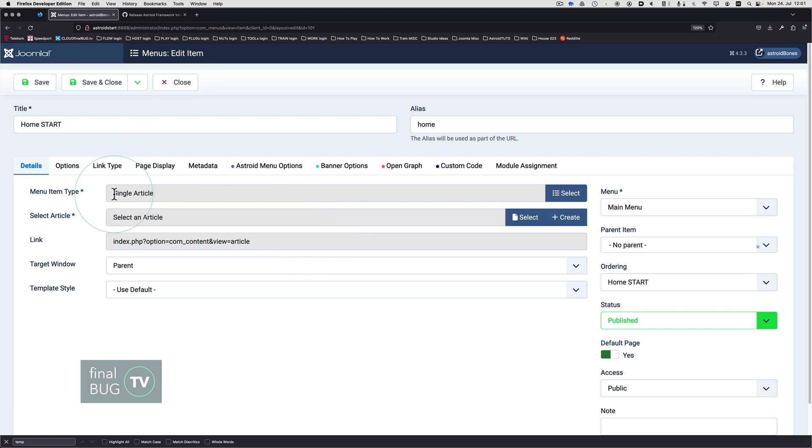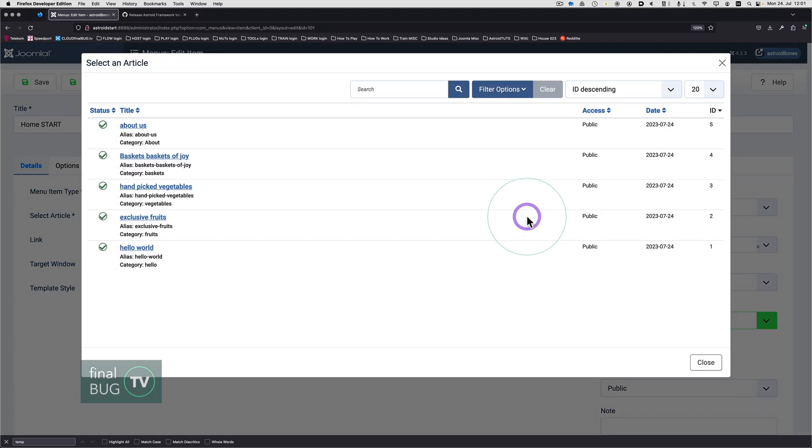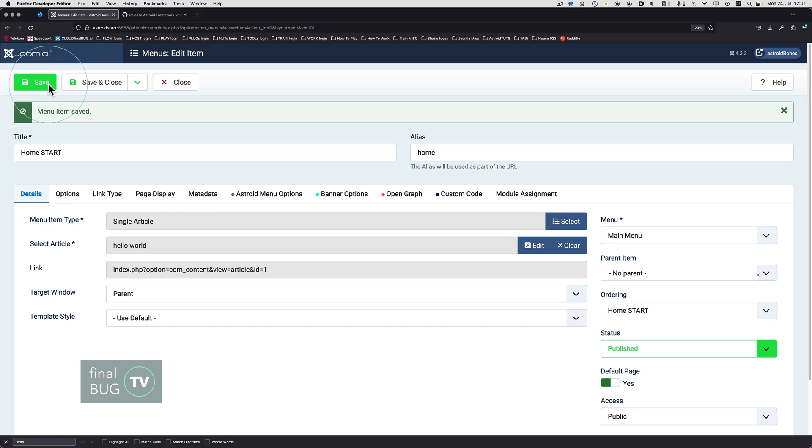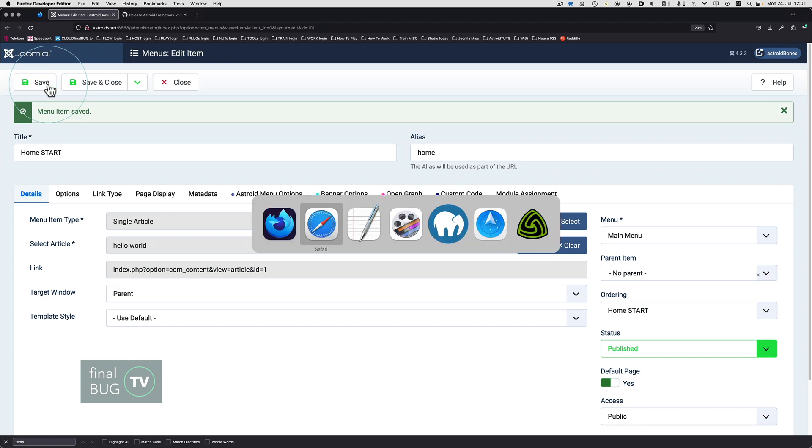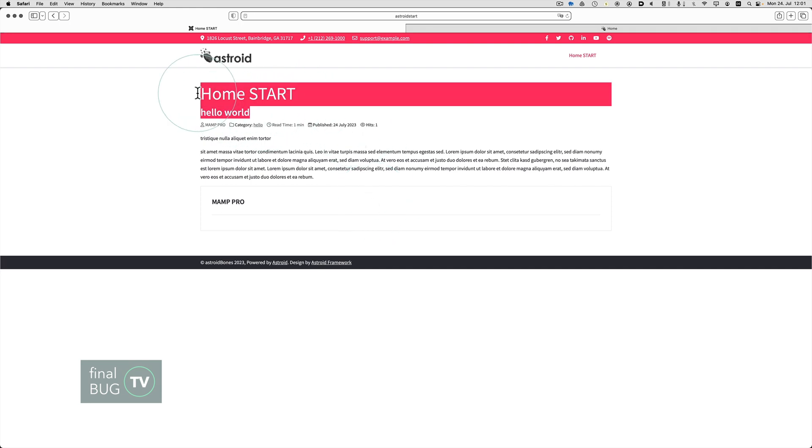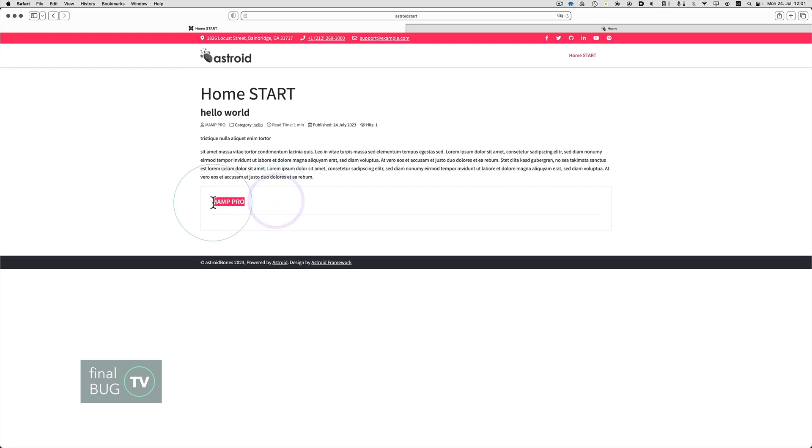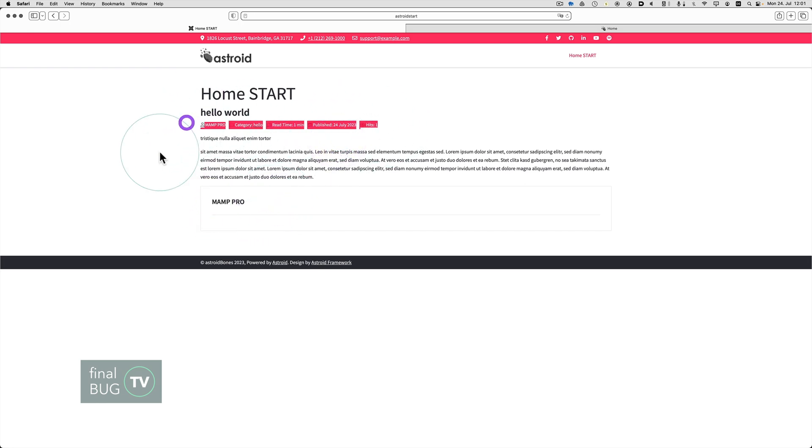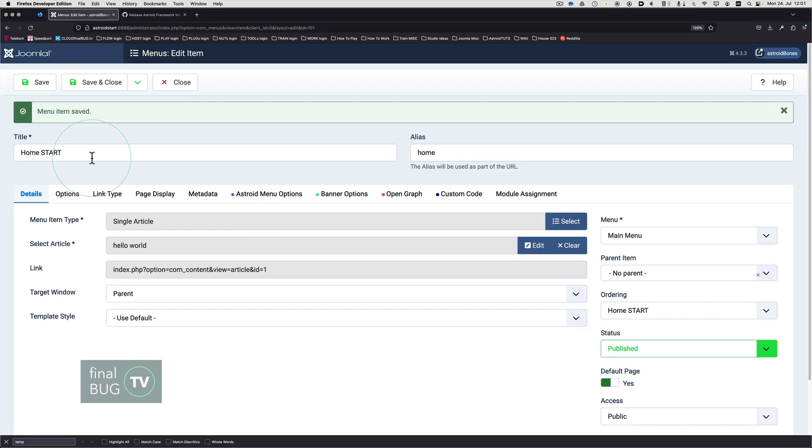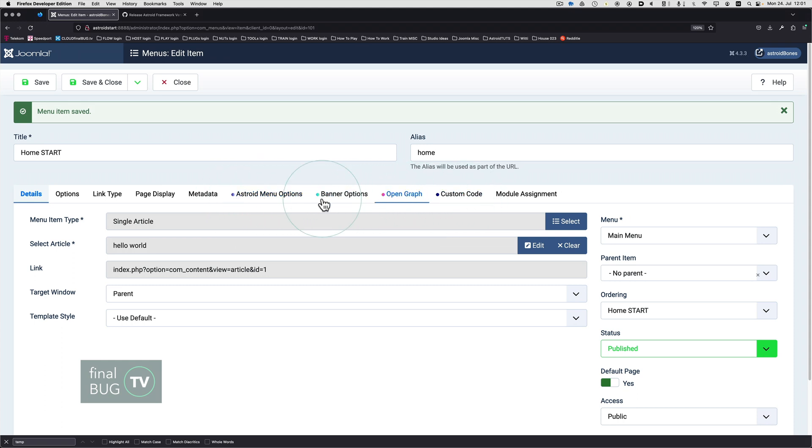Once we select the single article, we have a new option here which means we can select the actual particular article itself. In this case we're going to take Hello World and we are going to save it. Now we go to the front end and refresh, and drum roll, we have our first article turning up here at the front end. Obviously it's not looking pretty. We've got a lot of stuff here that we don't necessarily want turning up at the front end. We will get to that later. We'll do some rather deep cleaning and get that looking all a little bit snazzier.